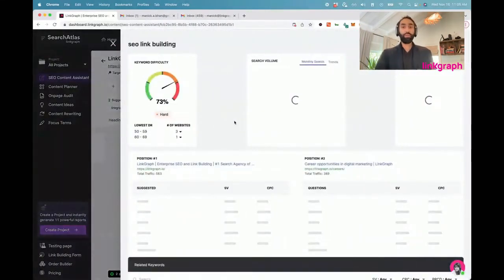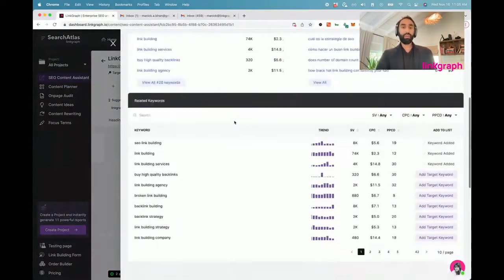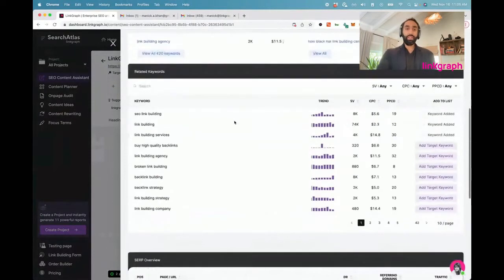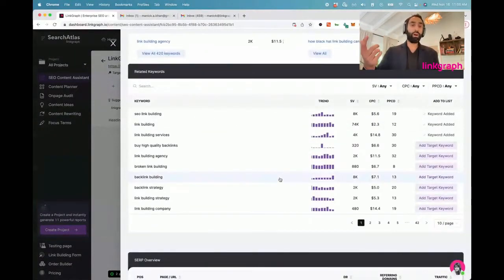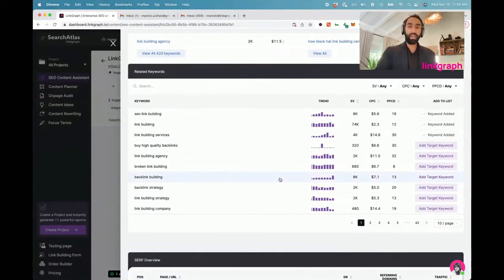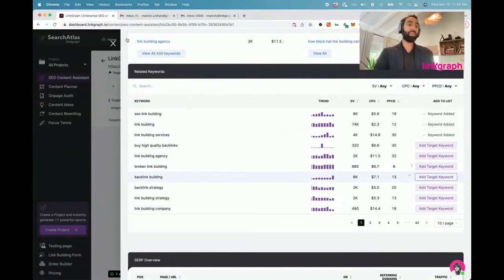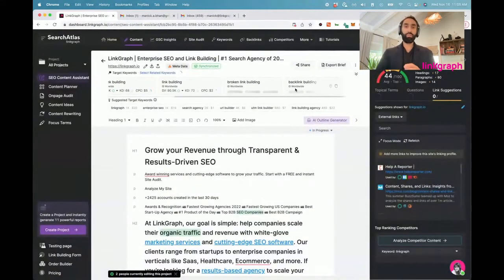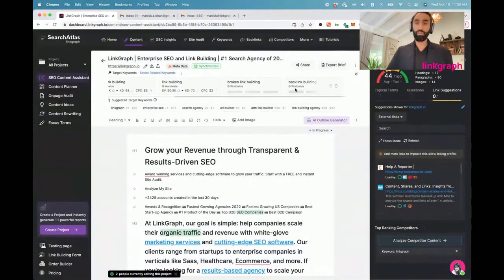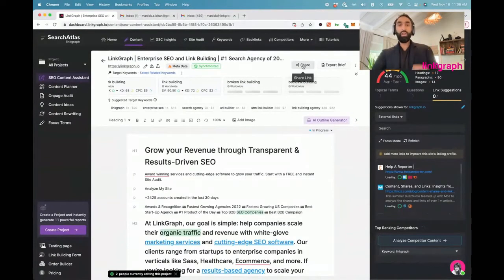We've also improved on the keyword recommendation engine. So if you've got a couple keywords you think of that make sense, this is a great way to find other keywords that you might not have thought about to add into this content optimization project. You just simply click add target keyword, and these are immediately added to your project. Very seamless workflow, very easy to use.